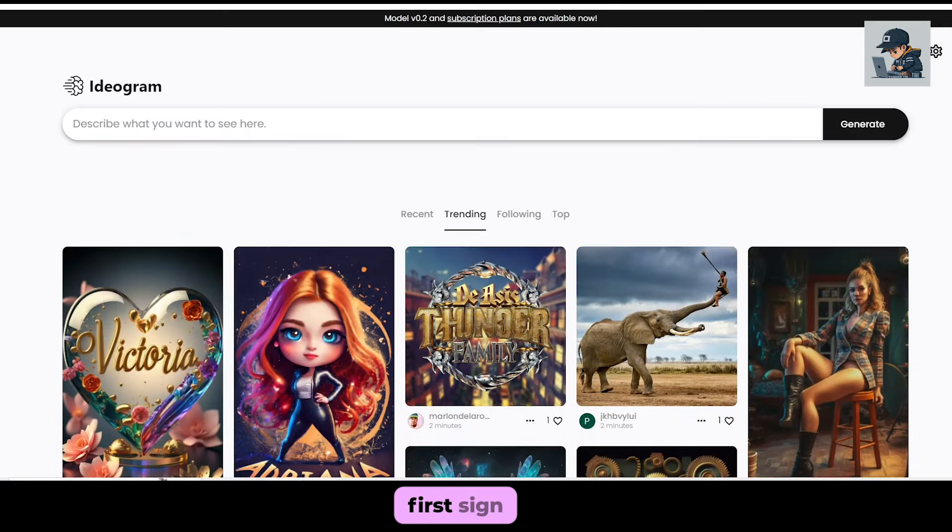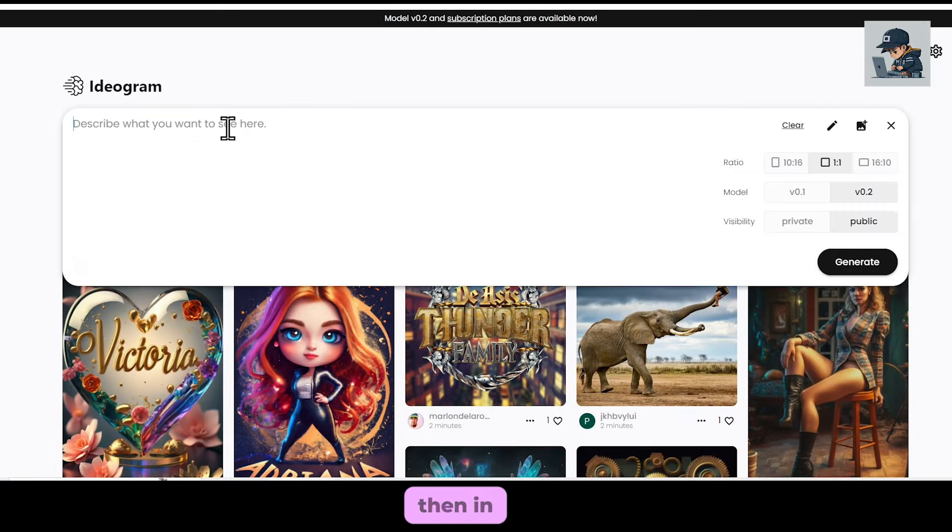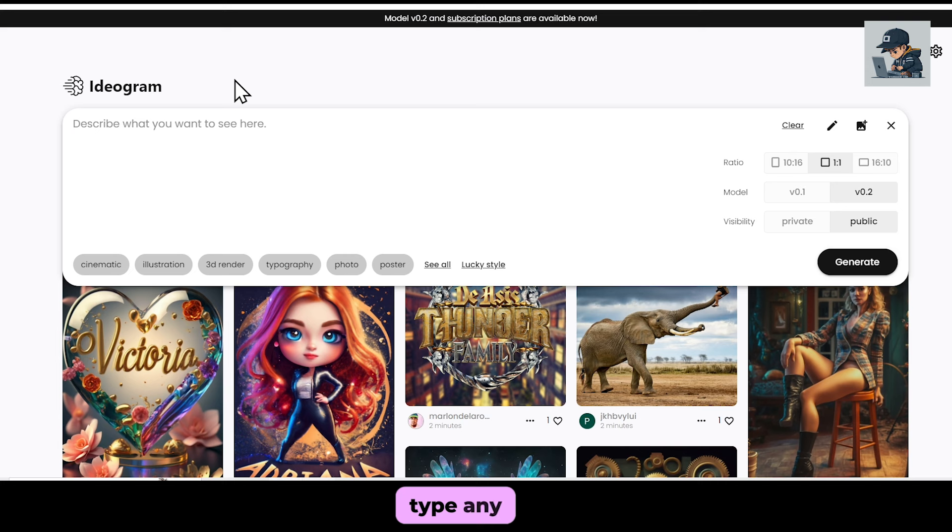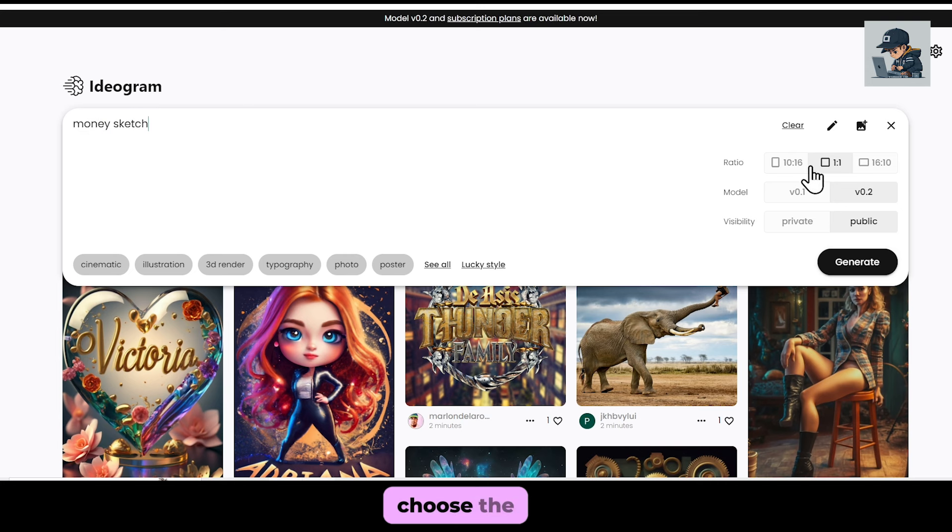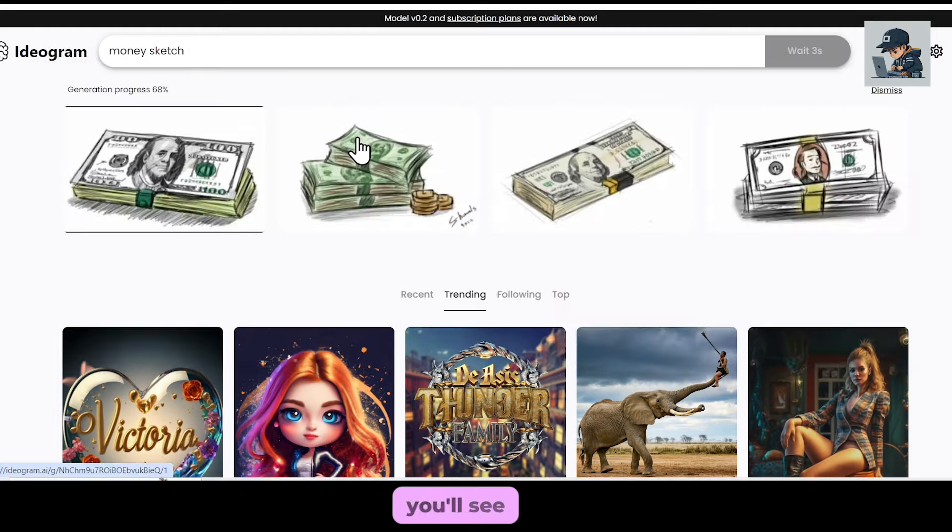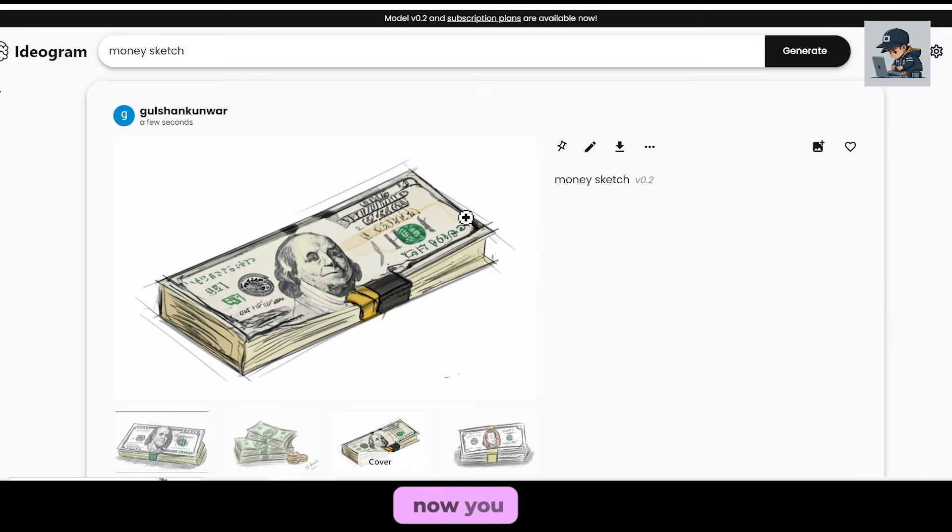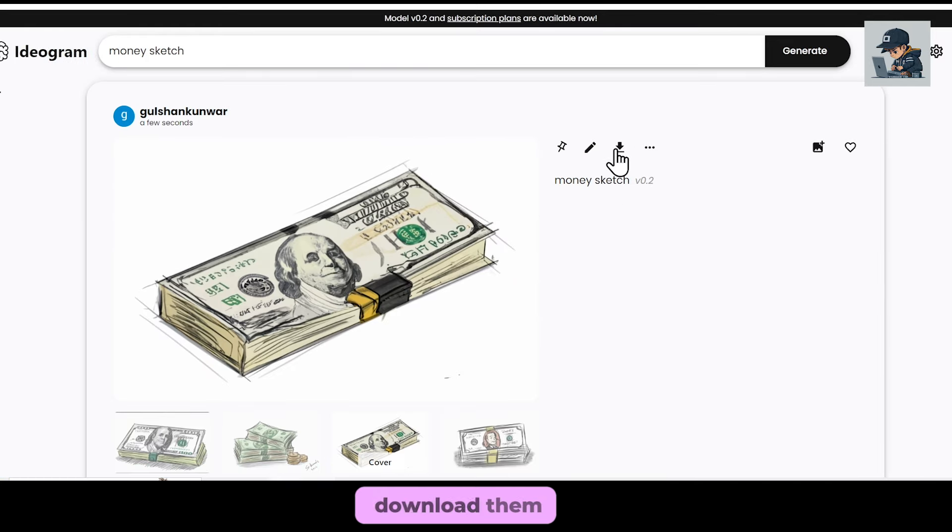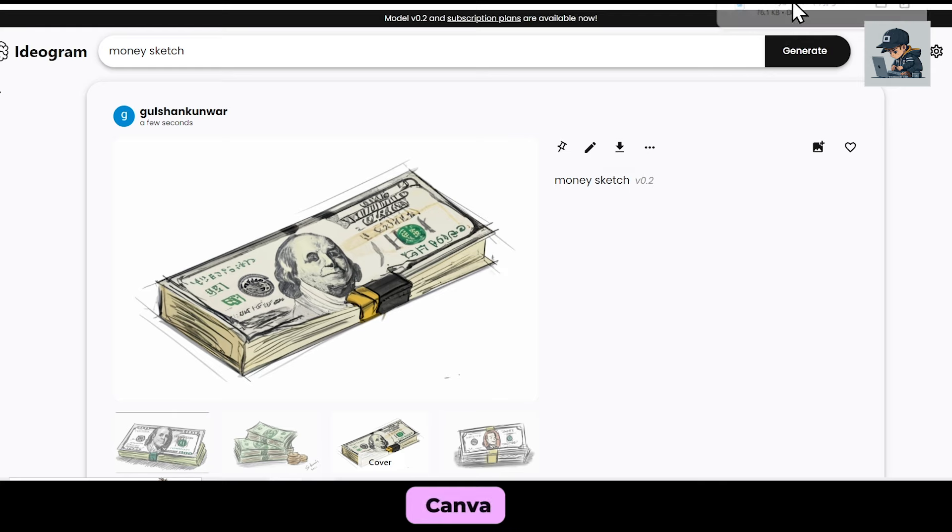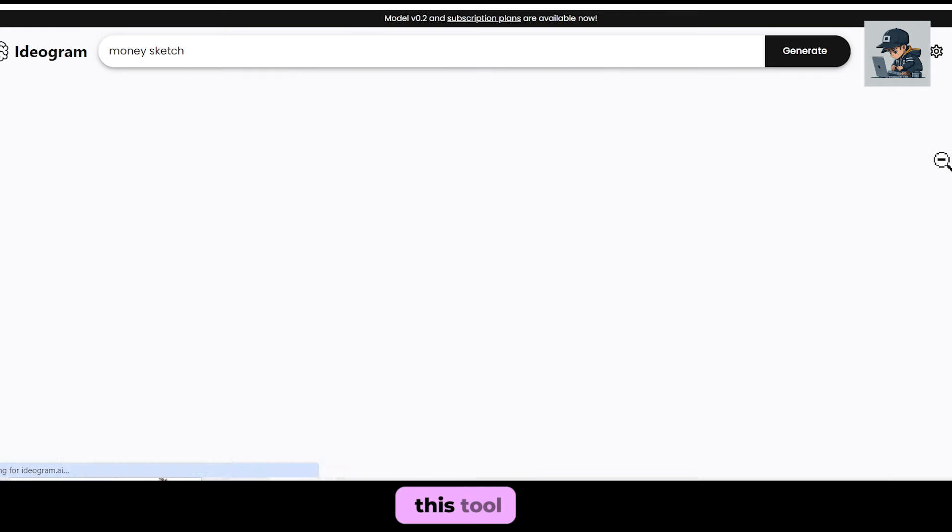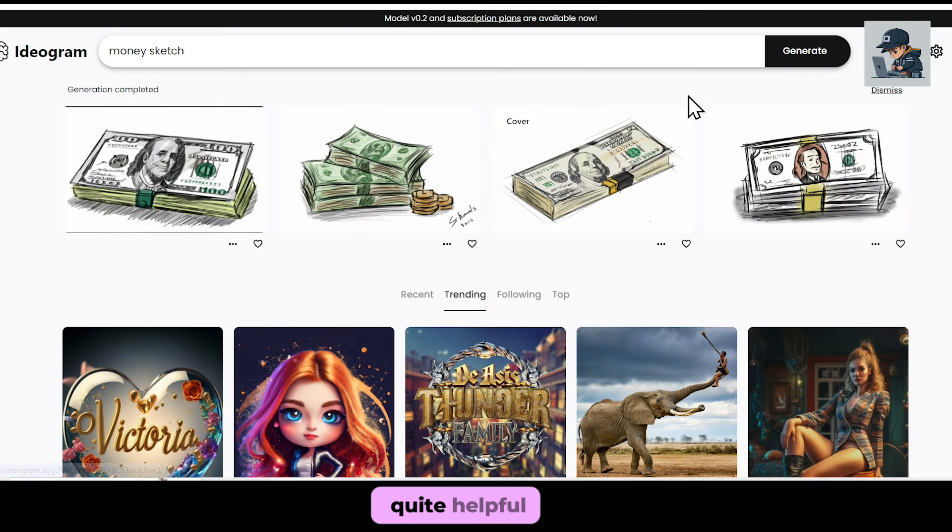First, sign up for it. Then, in the search box, type any image you want, like Money Sketch. Choose the aspect ratio and hit Generate. You'll see that you have many good sketch images. Now, you can easily download them from here and upload them to Canva for whiteboard animation. For me, this tool has been quite helpful.